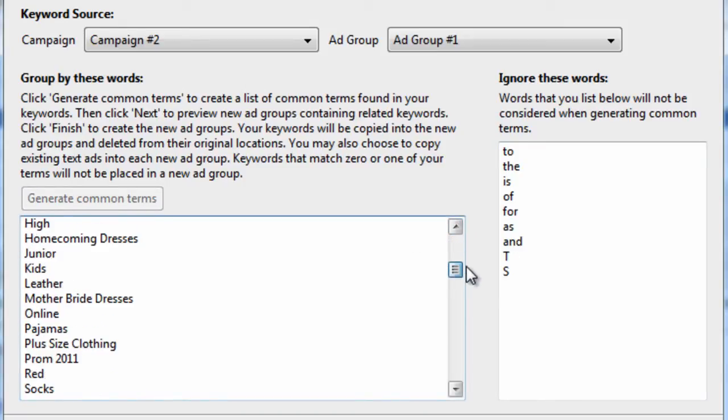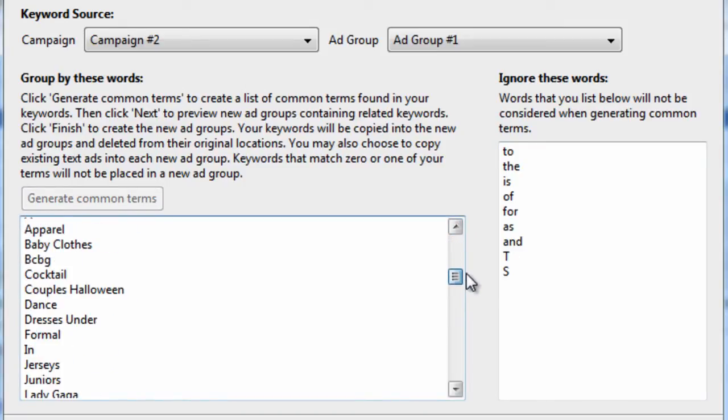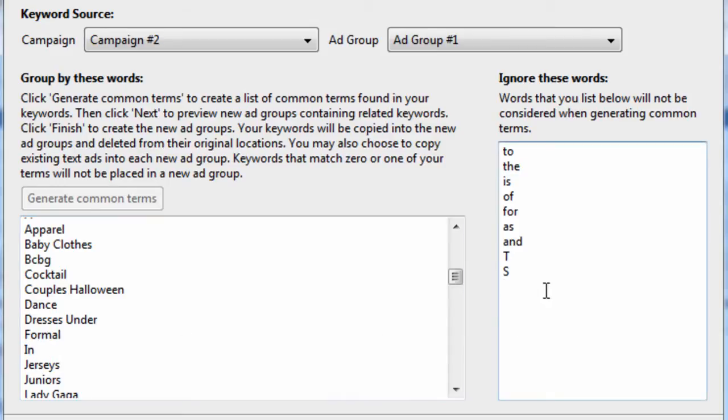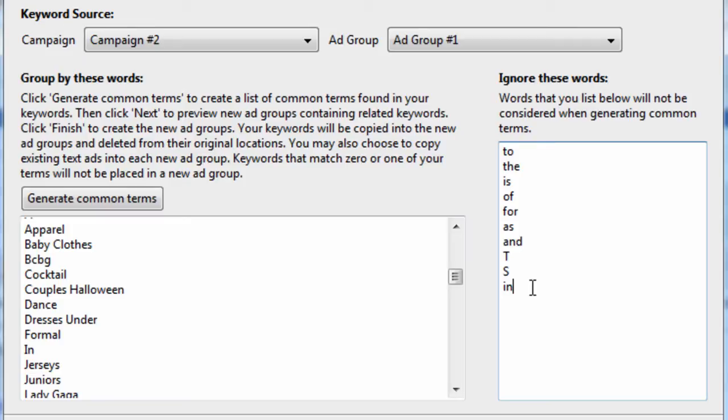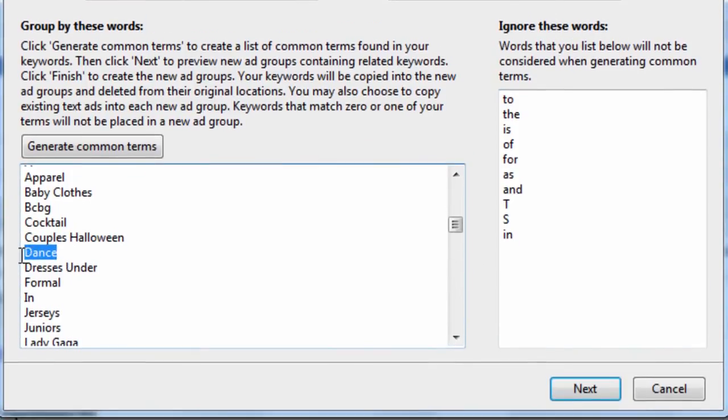But another problem that this keyword tool has is that, see here's in. So in is a really bad group. Because what is a group called in, is that really going to portray or describe the keywords within that group? Probably not. Even one word keyword groupings might be too broad.